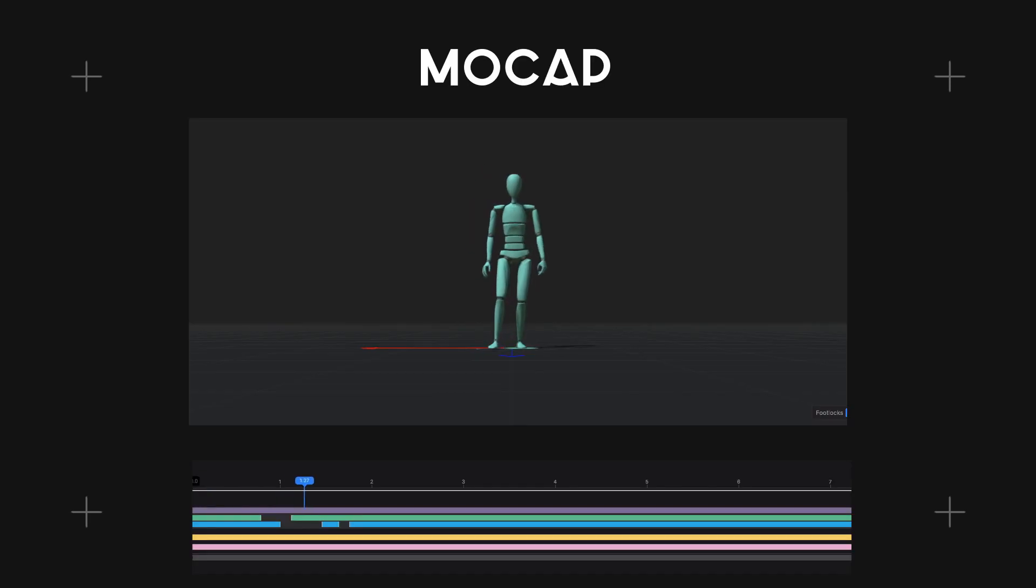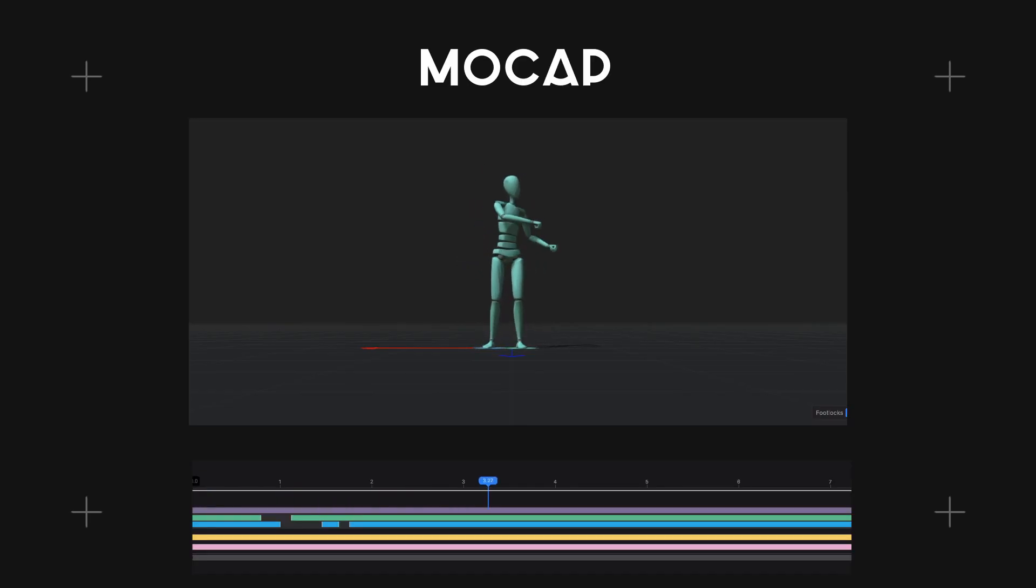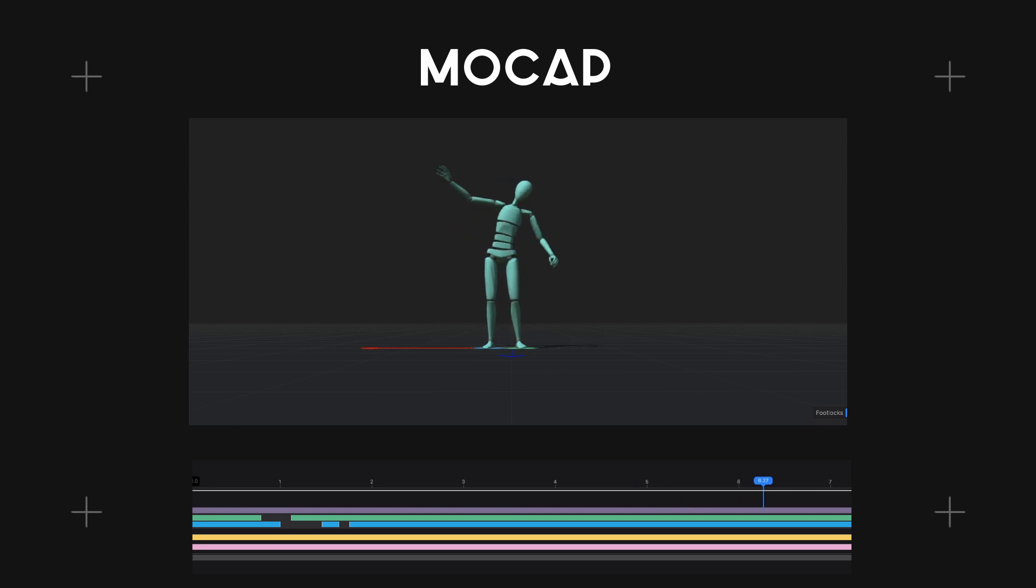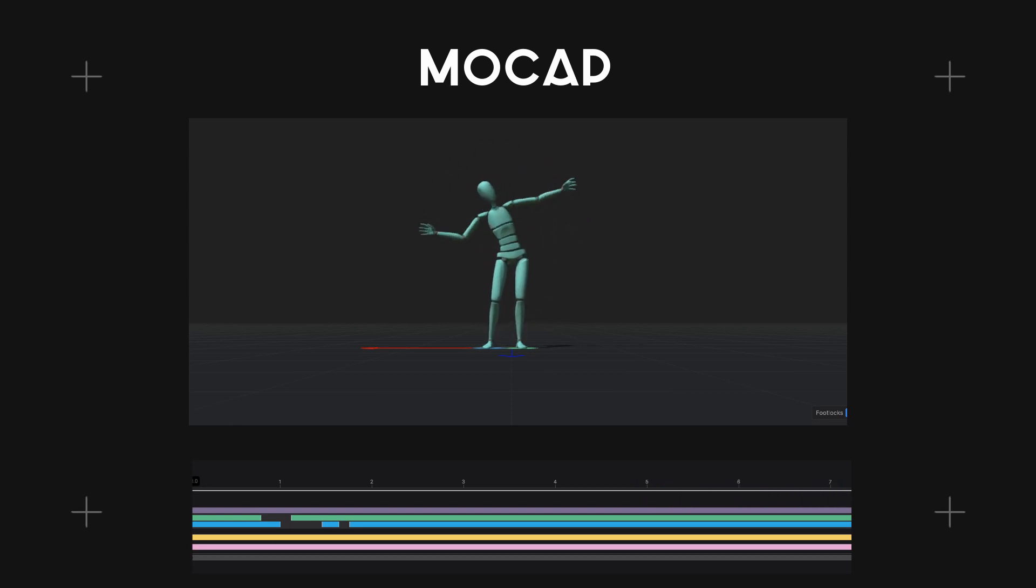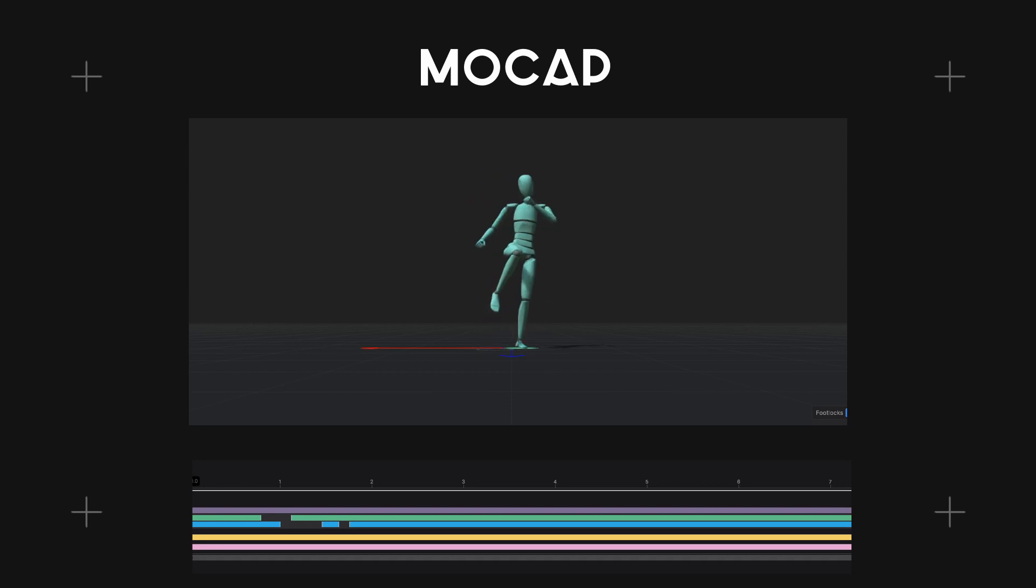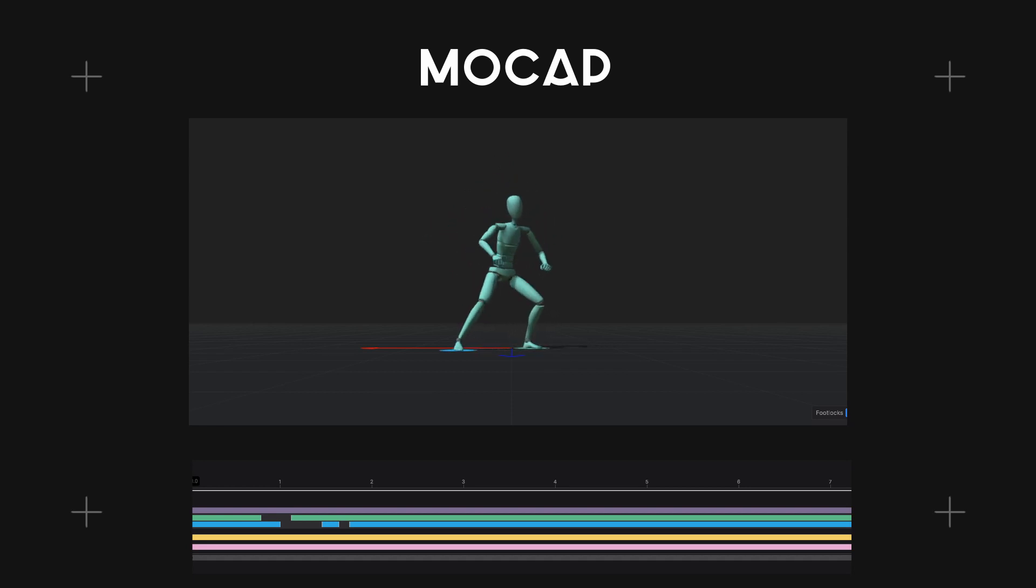Motion capture allows animators to capture realistic movements that would not be achievable through the use of keyframing. Consider the slight shifts in momentum and twitches that the human body acts out when performing tasks. Motion capture encapsulates all that data and applies it to a 3D skeleton.